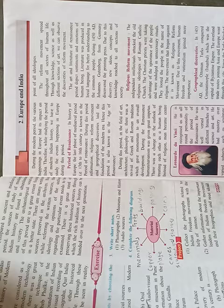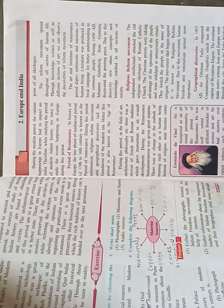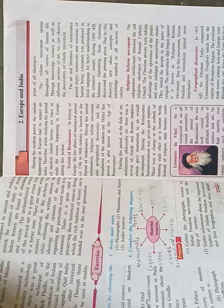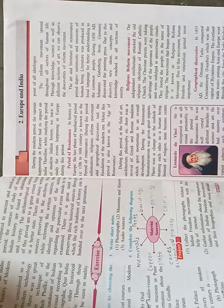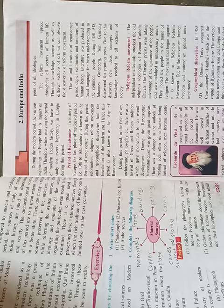The art and literature of Renaissance period depict sentiments and emotions of human beings. Literature was produced in local language for better understanding to the common people.